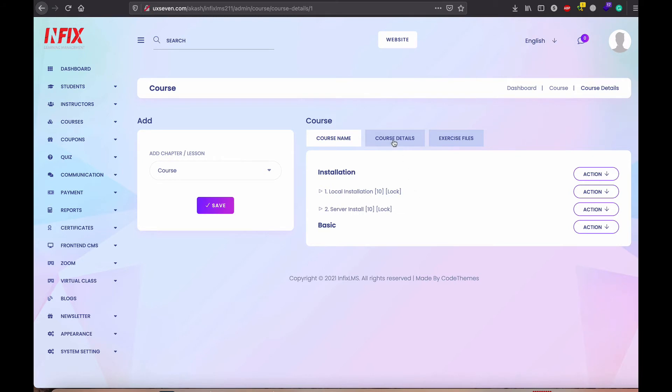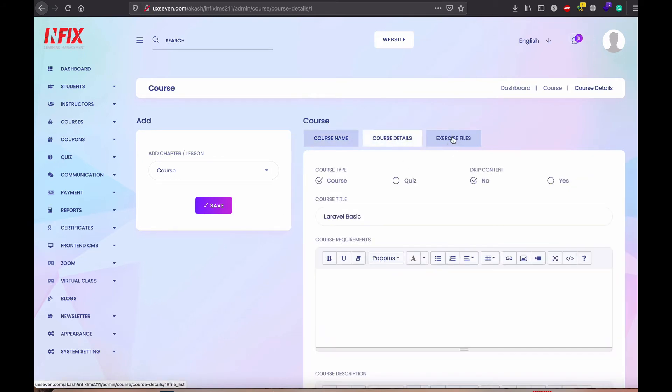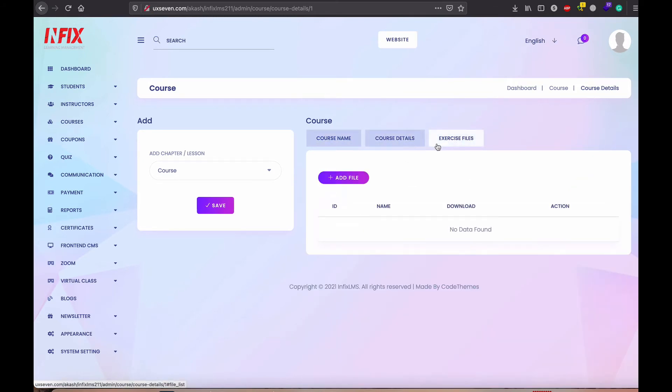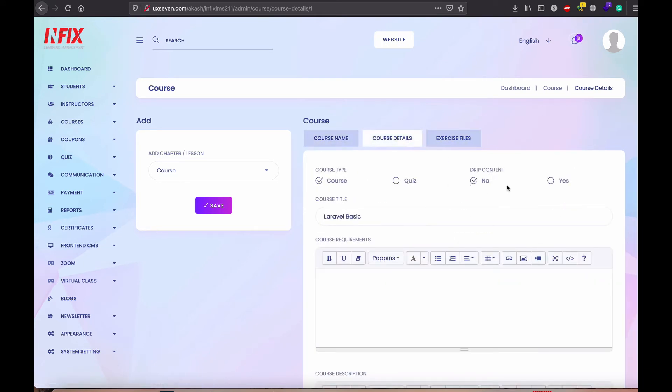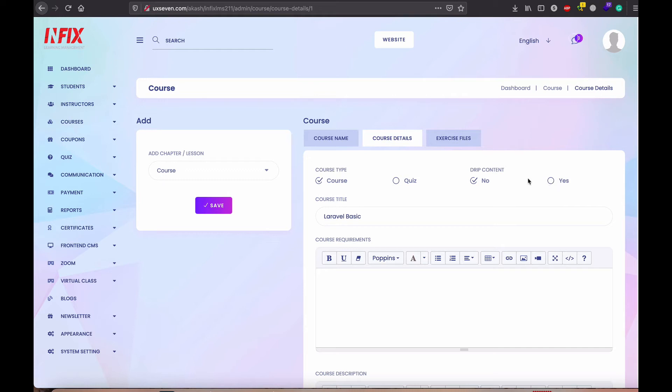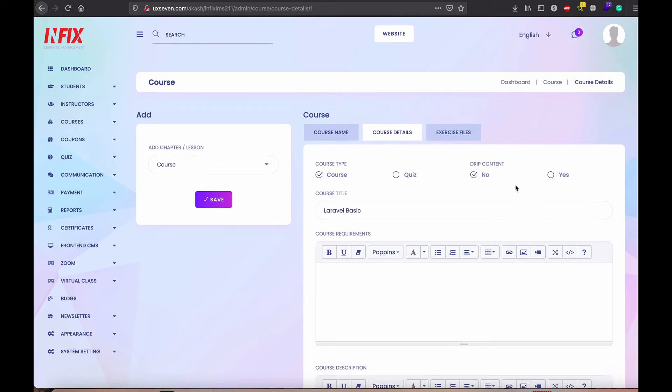I think after complete, you can see also here the exercise file. And I added the course without actually drip content. Here we have the drip content also. You will find in the documentation. We have the PDF. Also we have online documentation. You can go there. Hopefully you will find the drip content, how you set it.